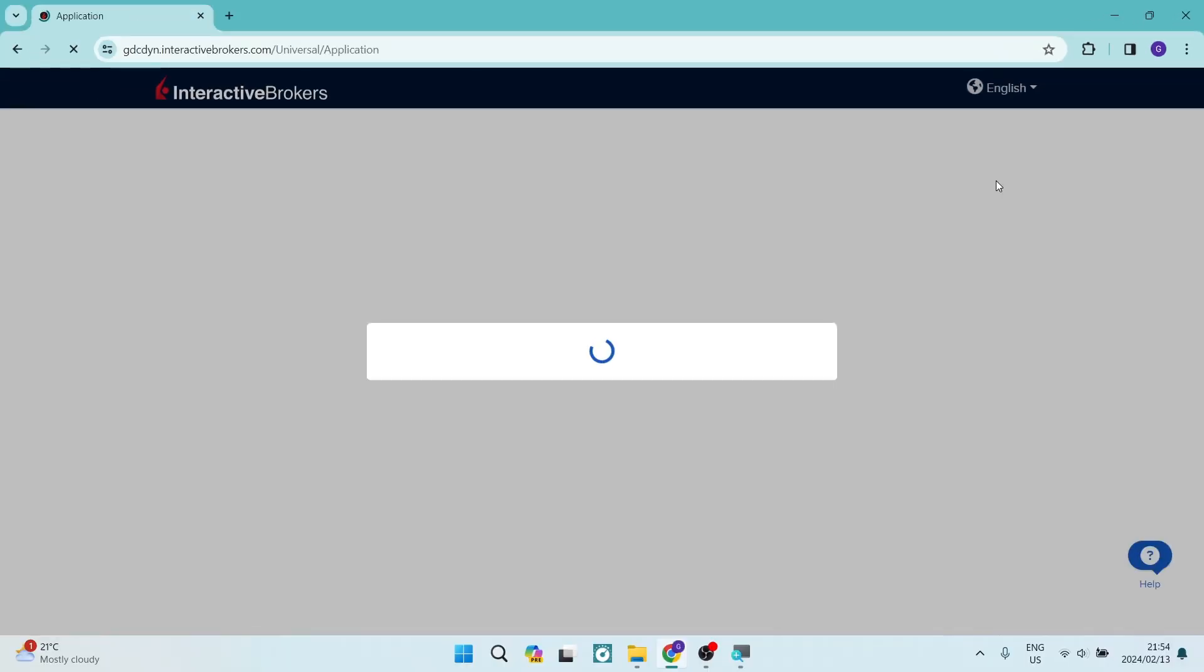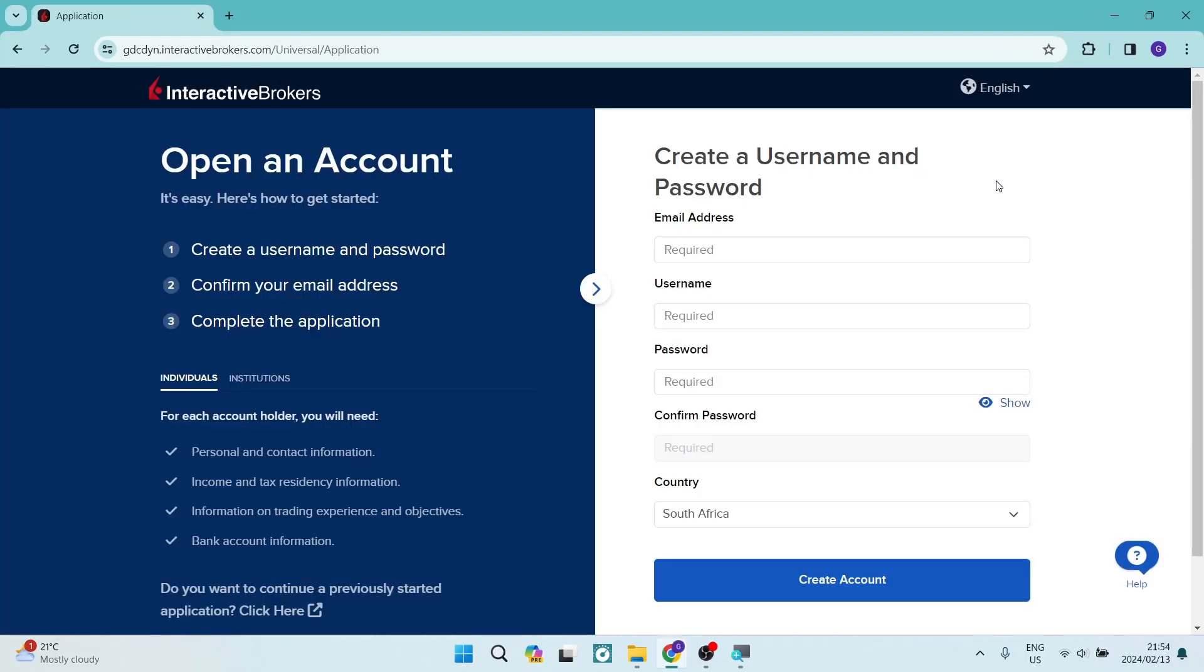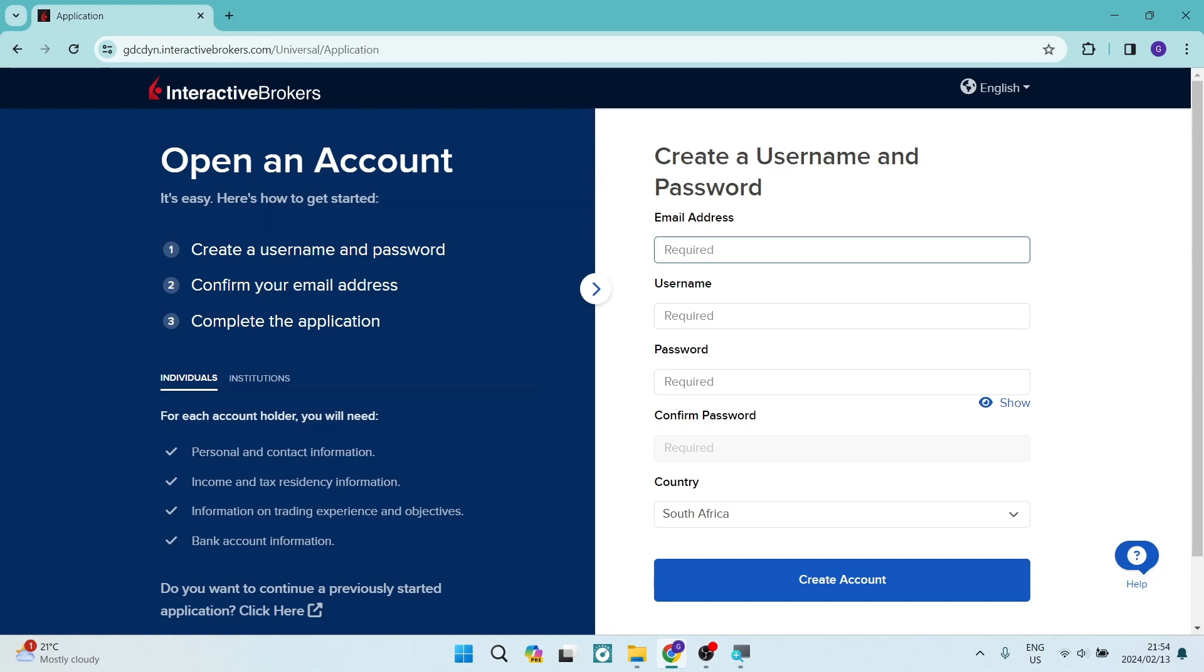And now as we are going into this page, you will see that you need to enter an email address, a username, a password, and then the country of origin. And you can now create your account.